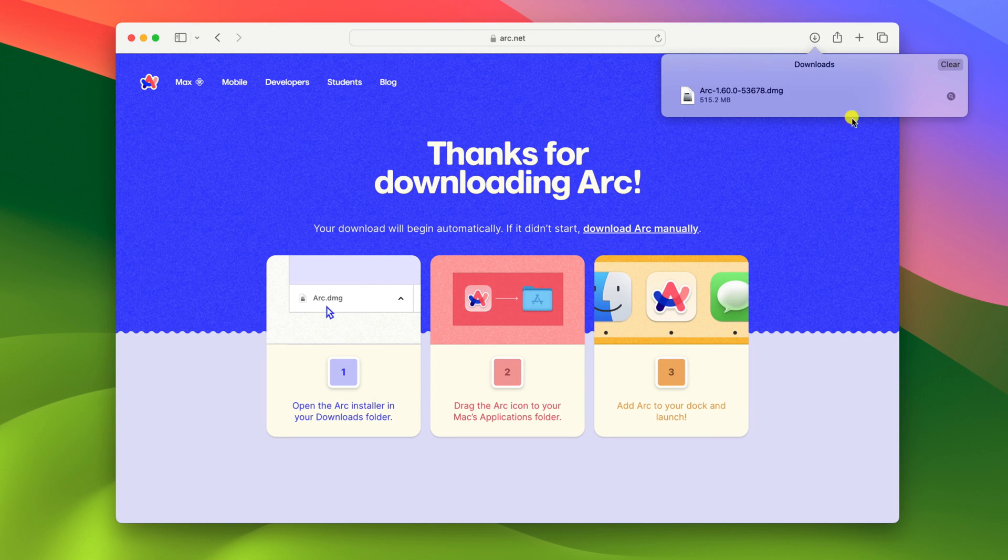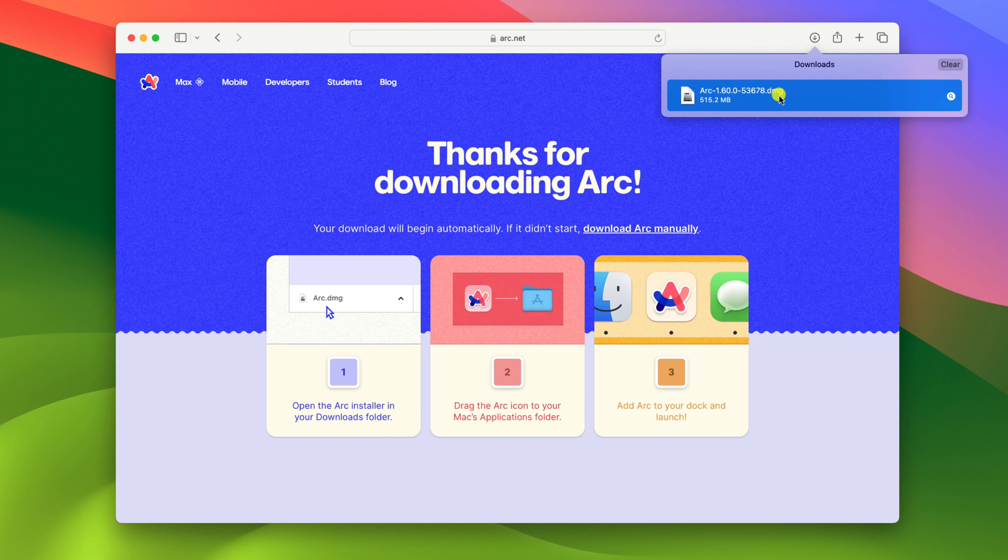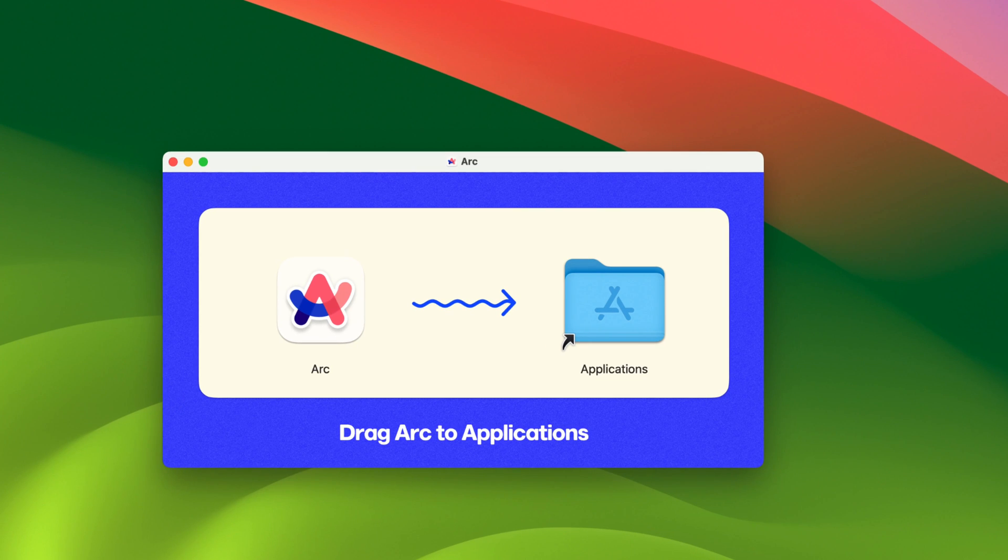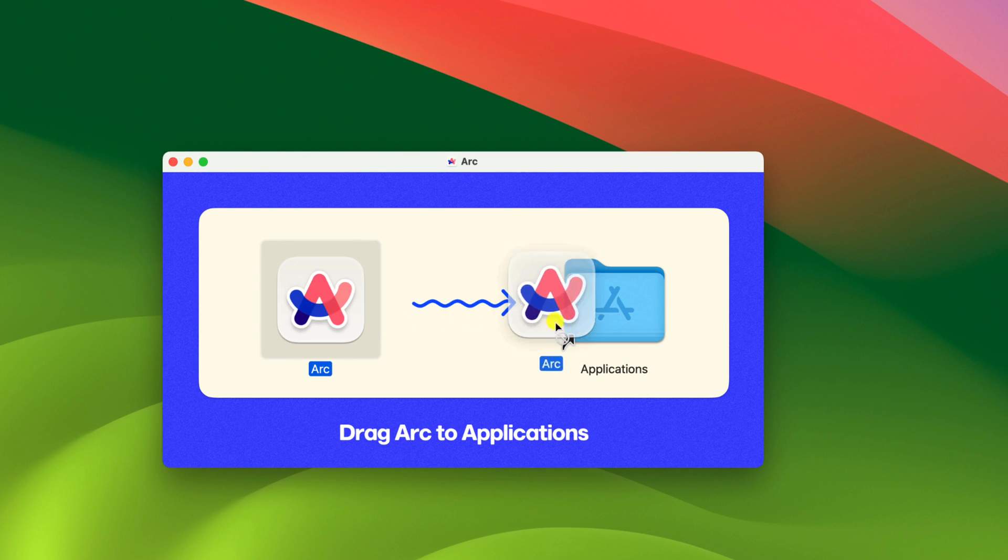Once the download has been completed, simply click on the file. Here we have the installation window, simply drag Arc browser icon to the applications folder.